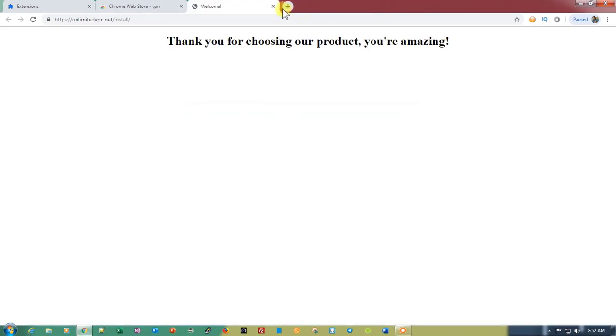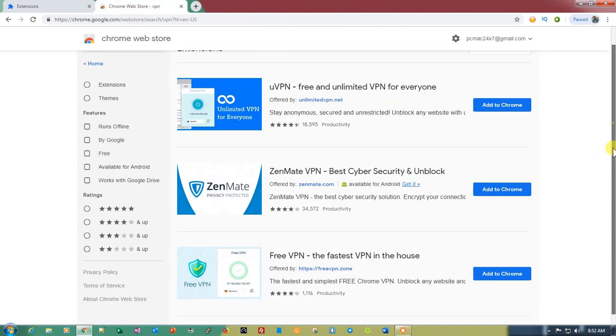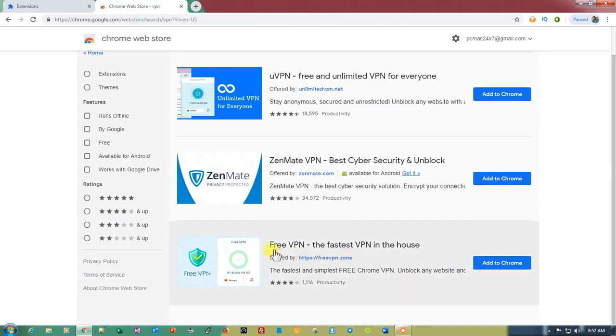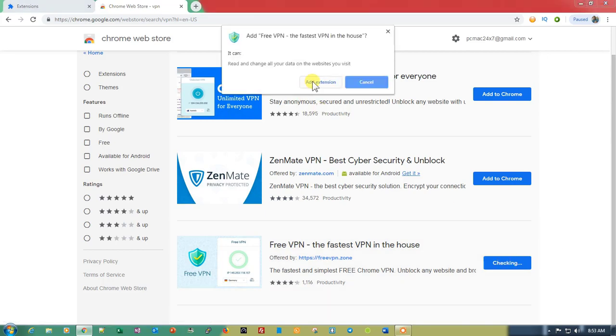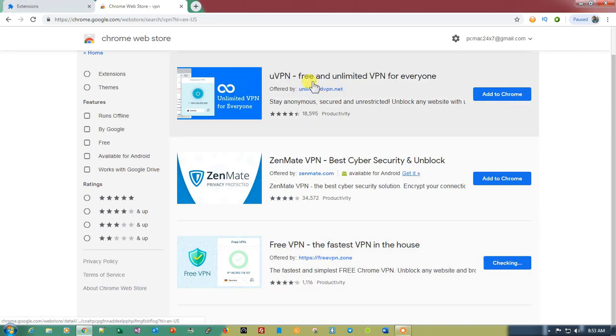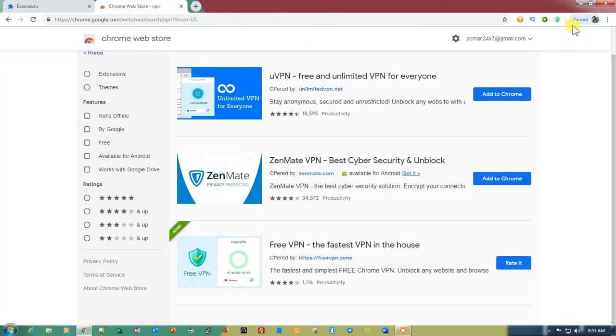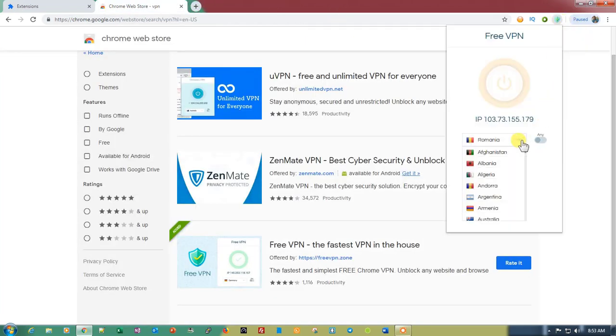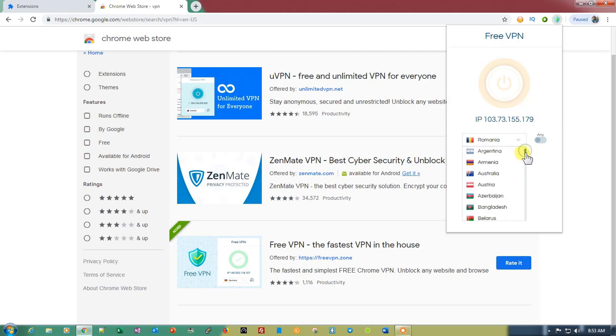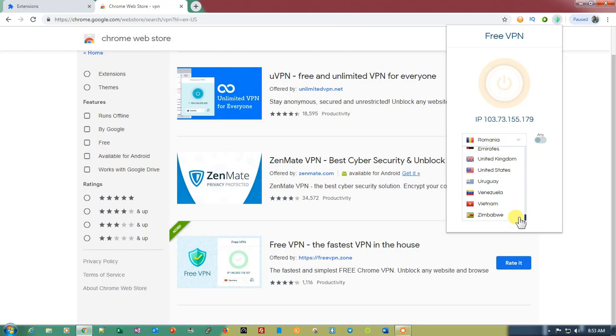The first add-on is right here, Free VPN. Let's go ahead and add it to your Chrome. Once it's added you can just click on it and it will give you all the options. These all servers are free. There is no premium option available, so this is for all and that is absolutely free.